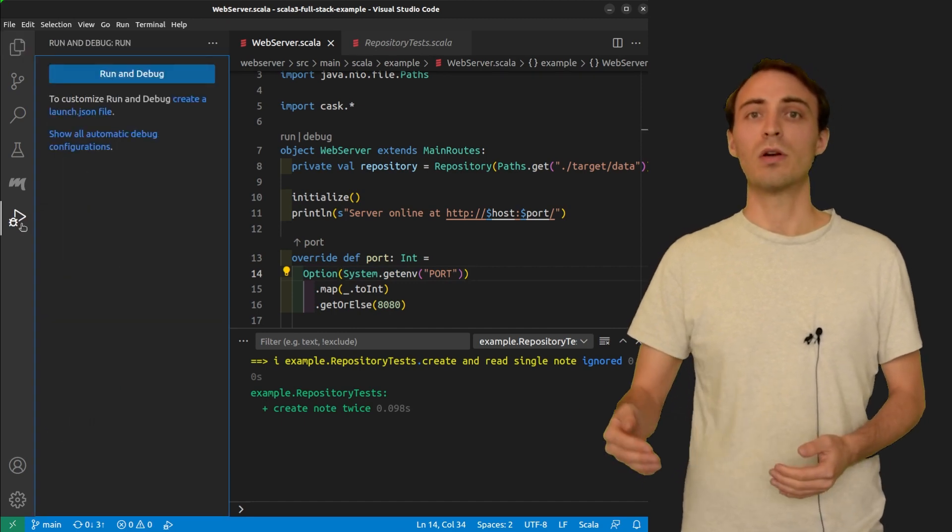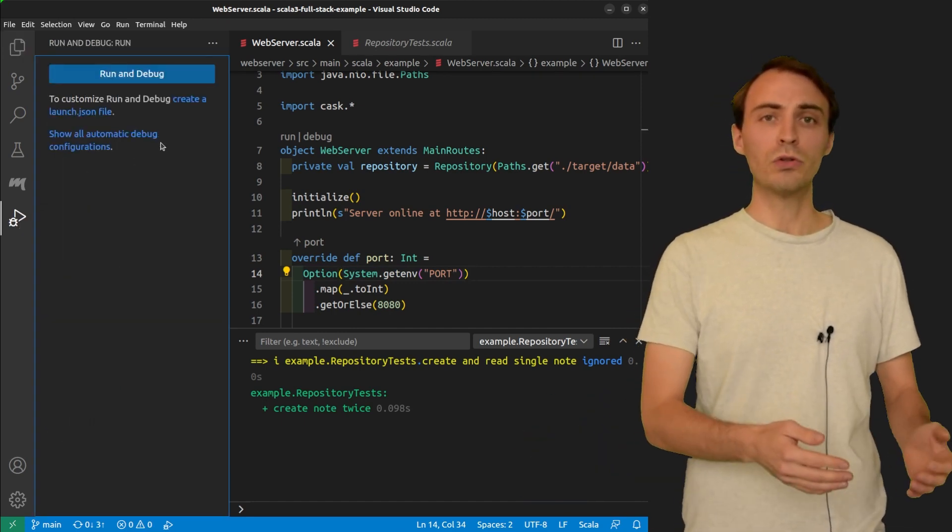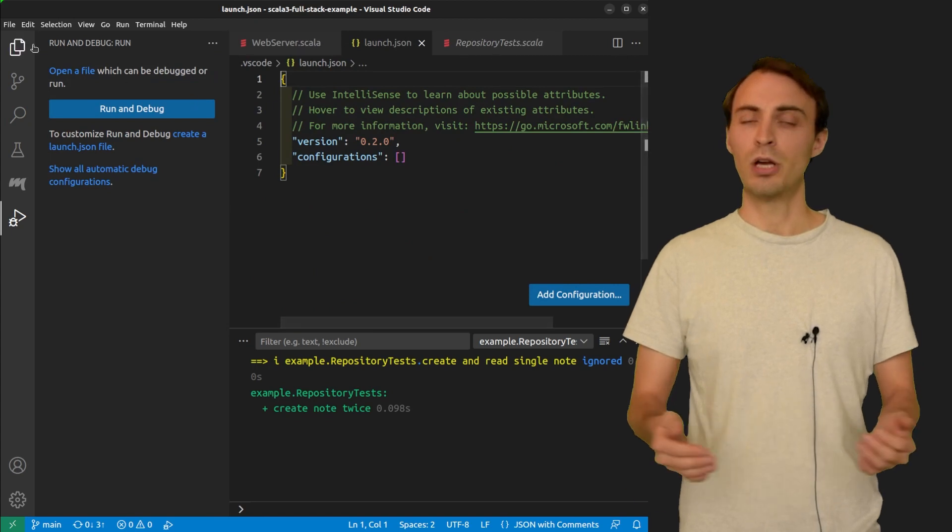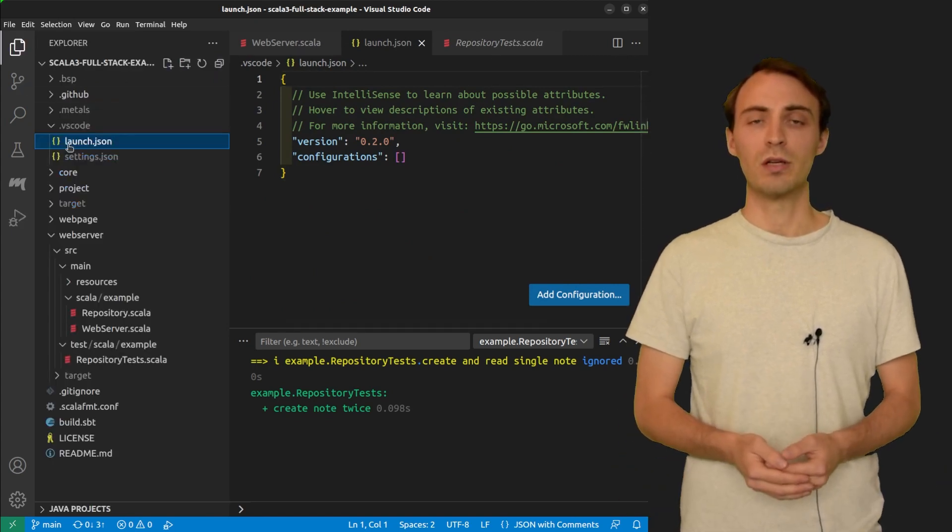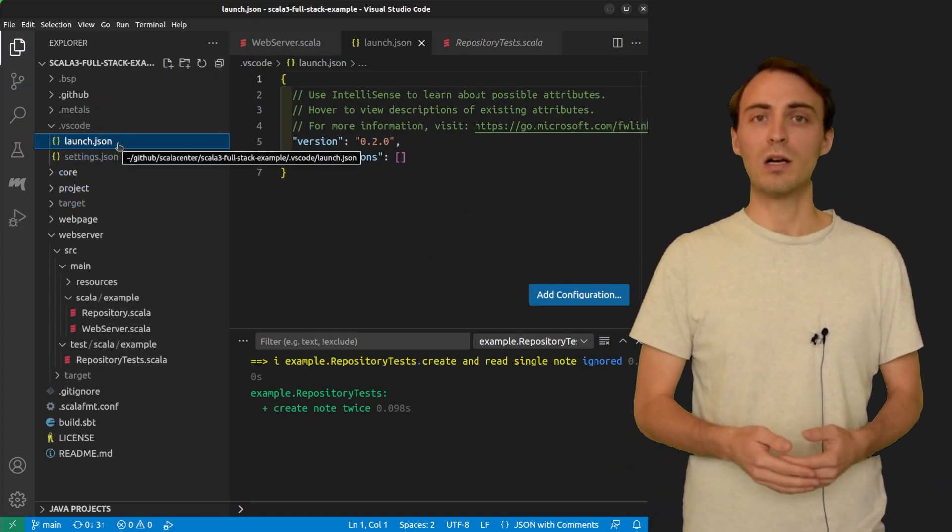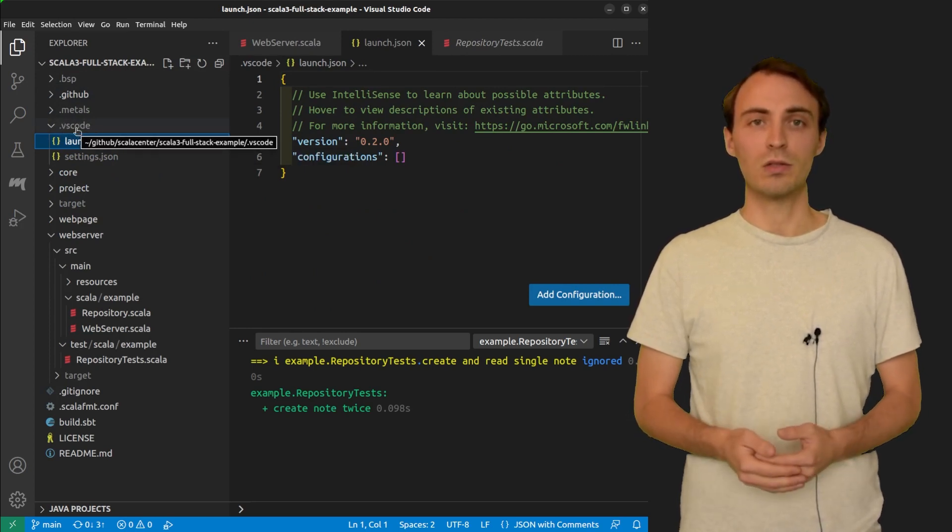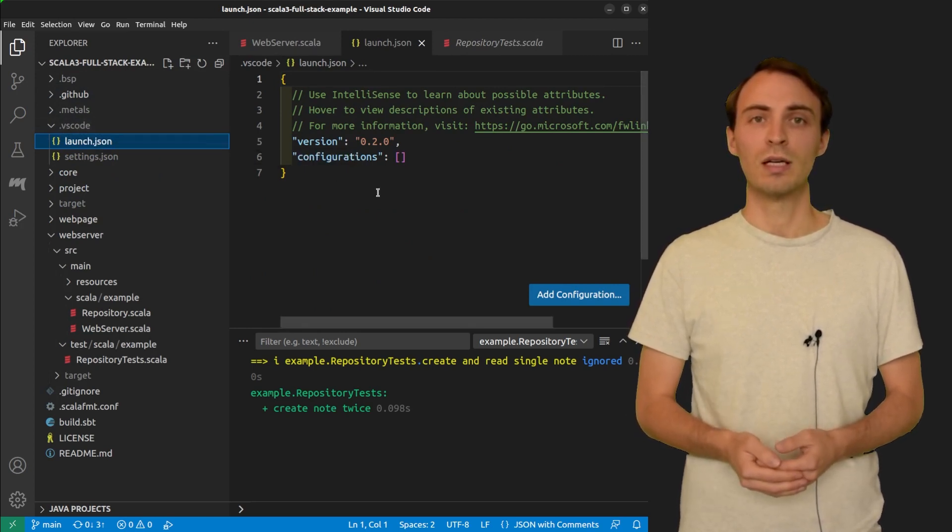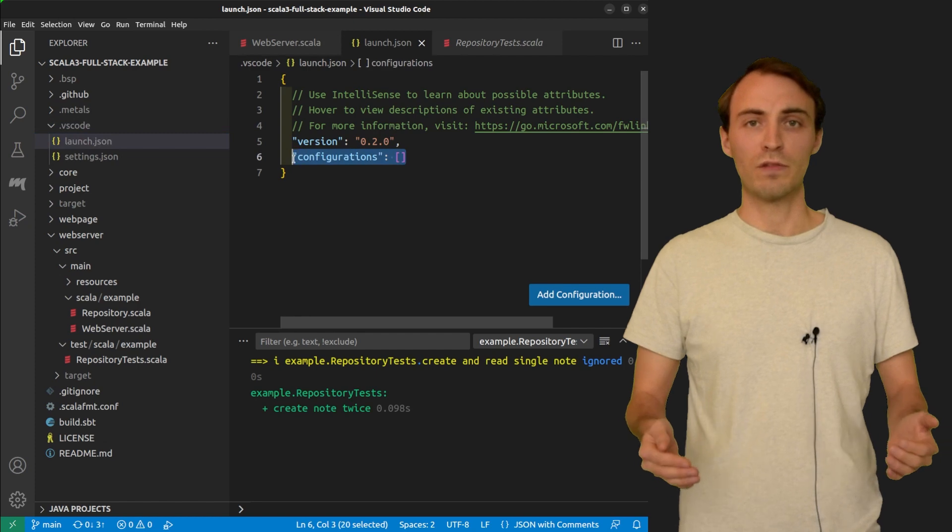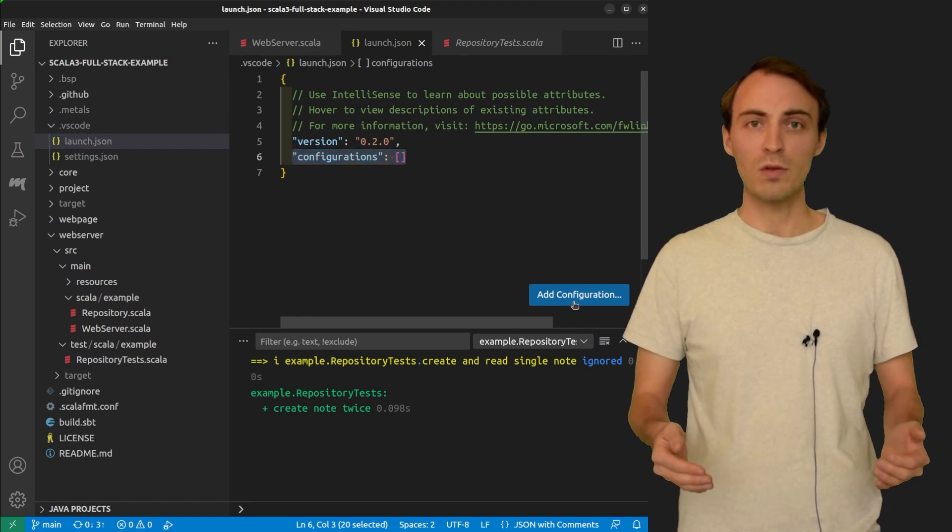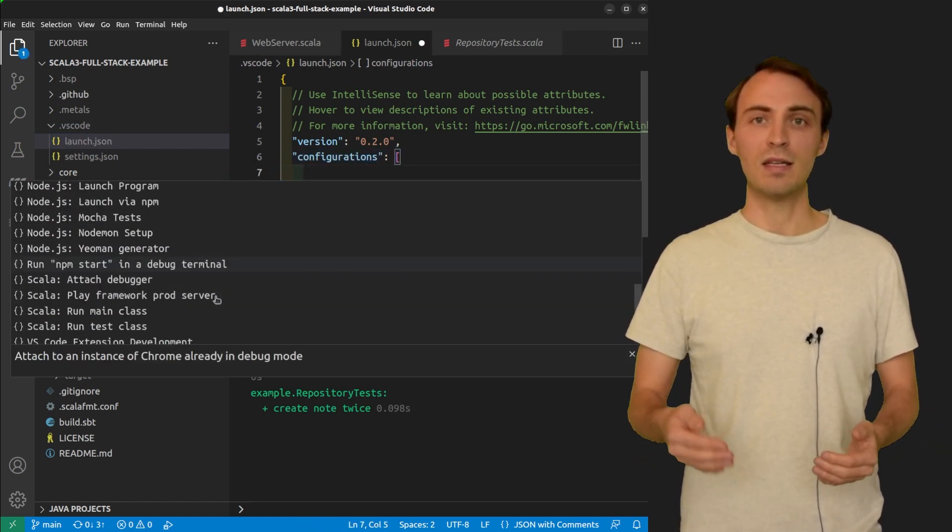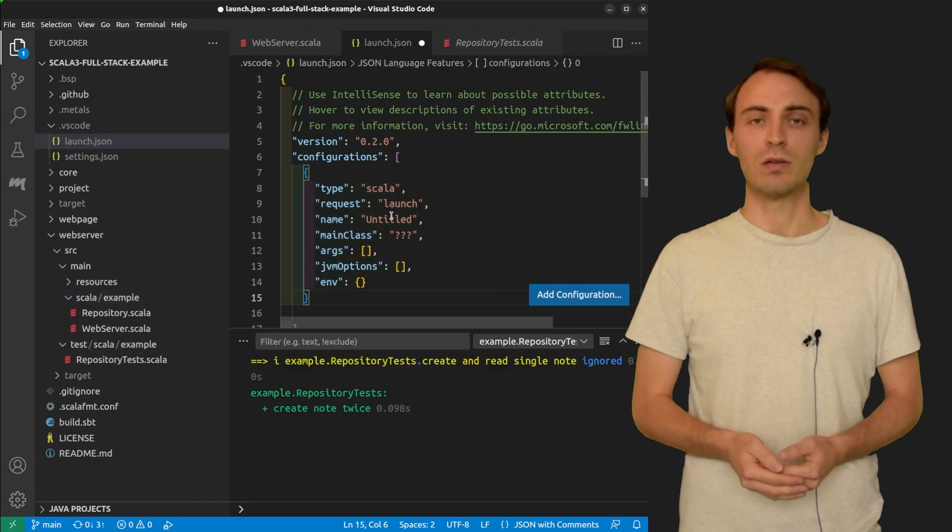I go to the debug view and then click on create a launch configuration. It creates a file launch.json in the .vscode folder. This file will contain all the launch configurations. I can add one by clicking here and then find the Scala main class configuration.